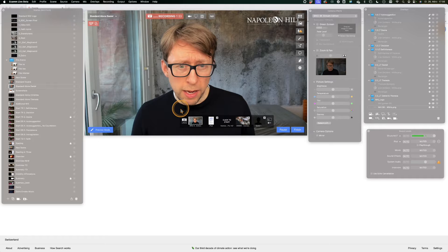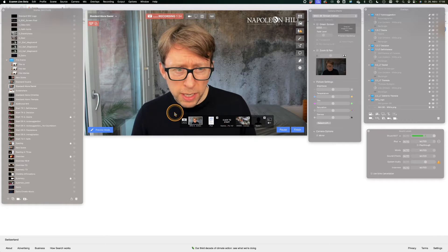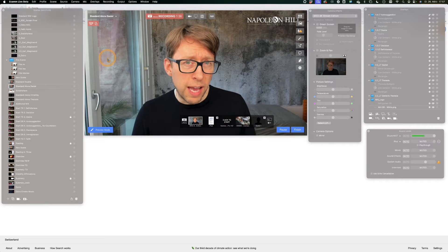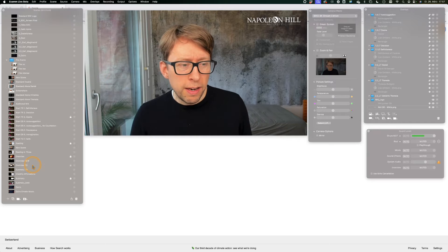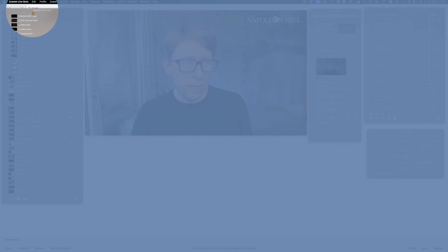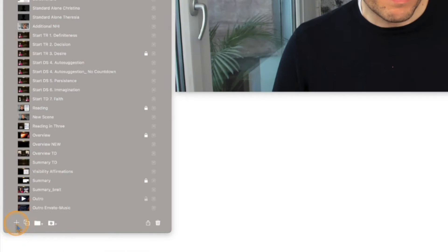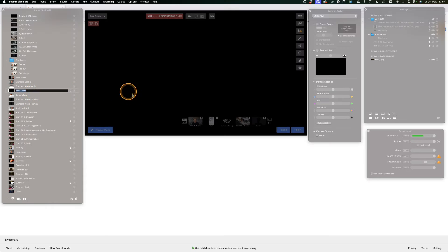If you would like to create a new scene, a scene is like a slide on PowerPoint, then just go to the scenes window, just click on the plus and so you create a new scene.